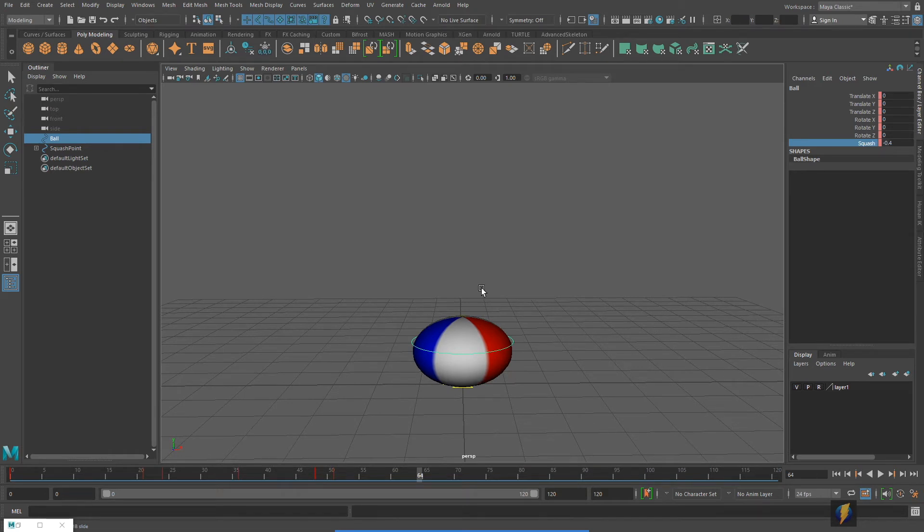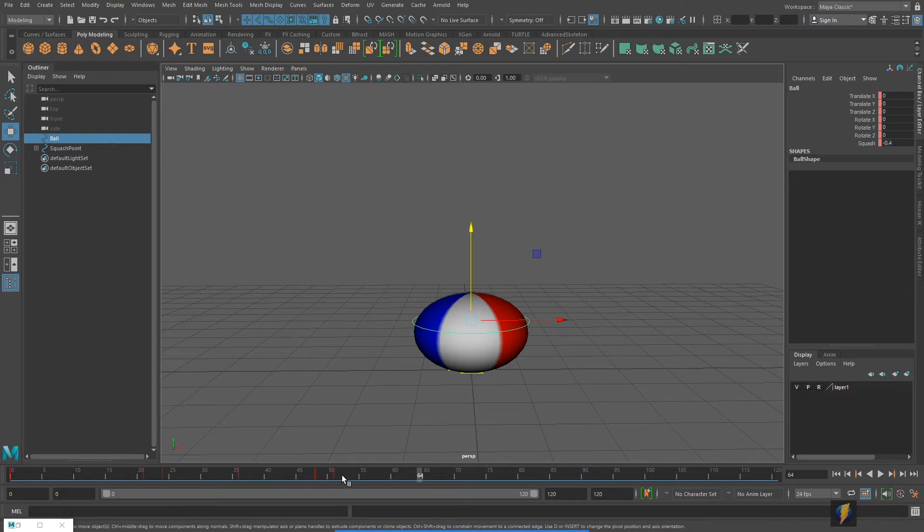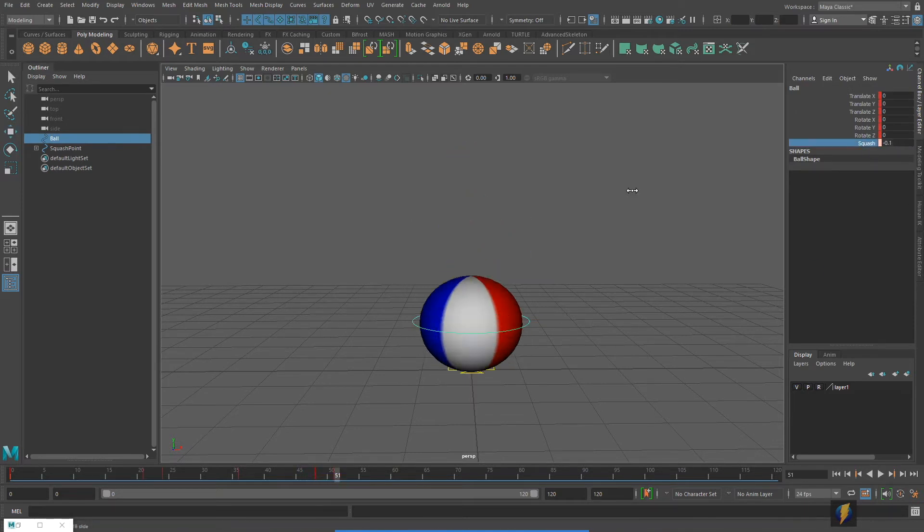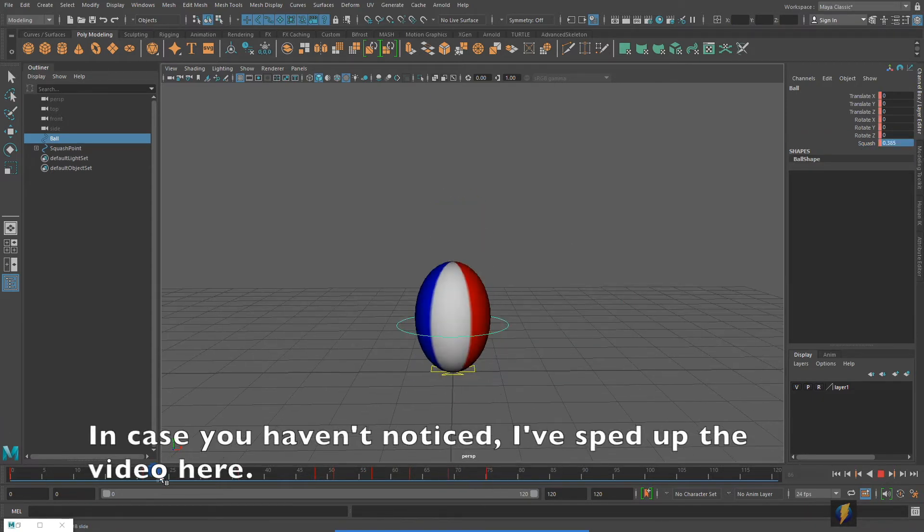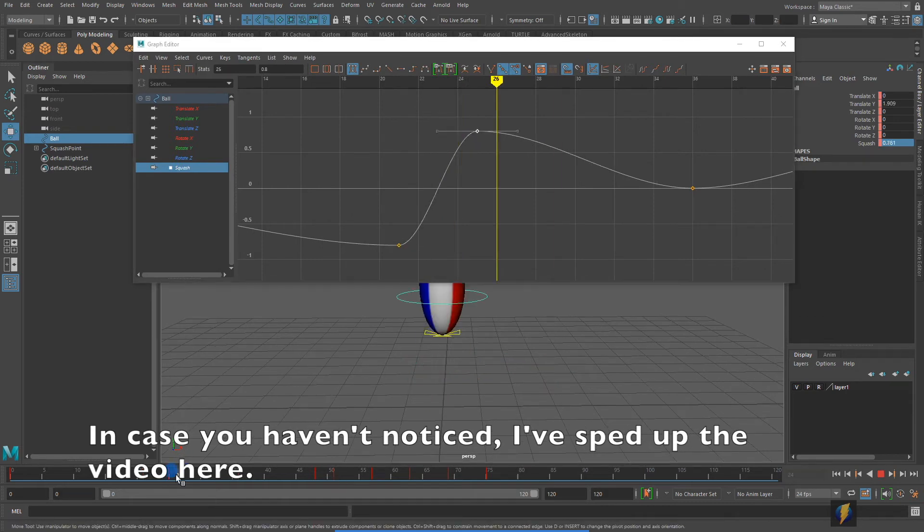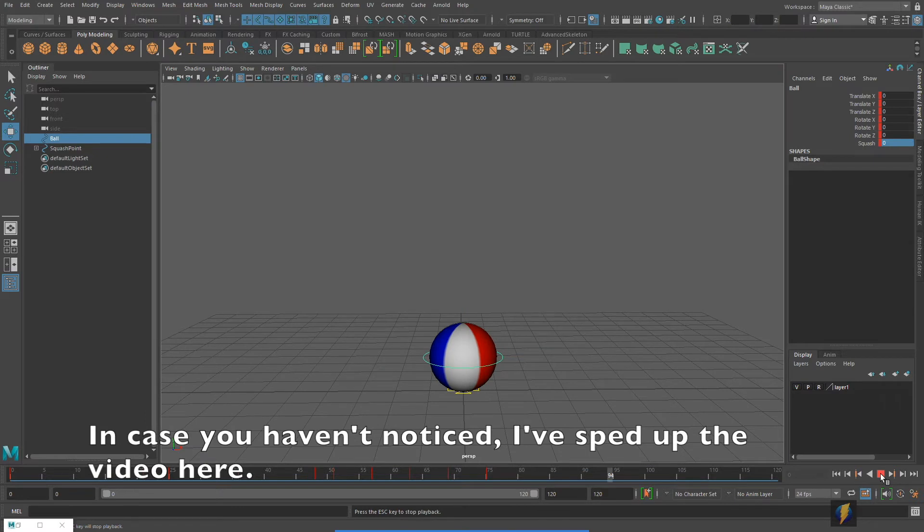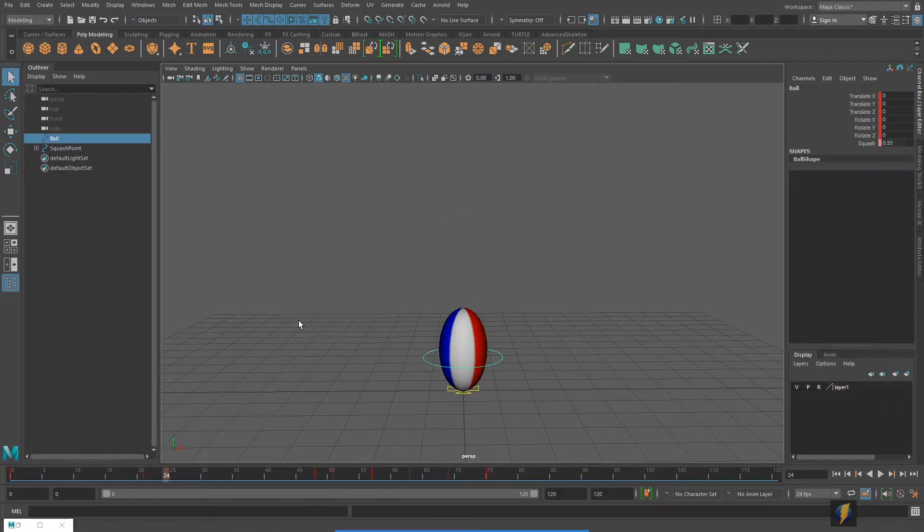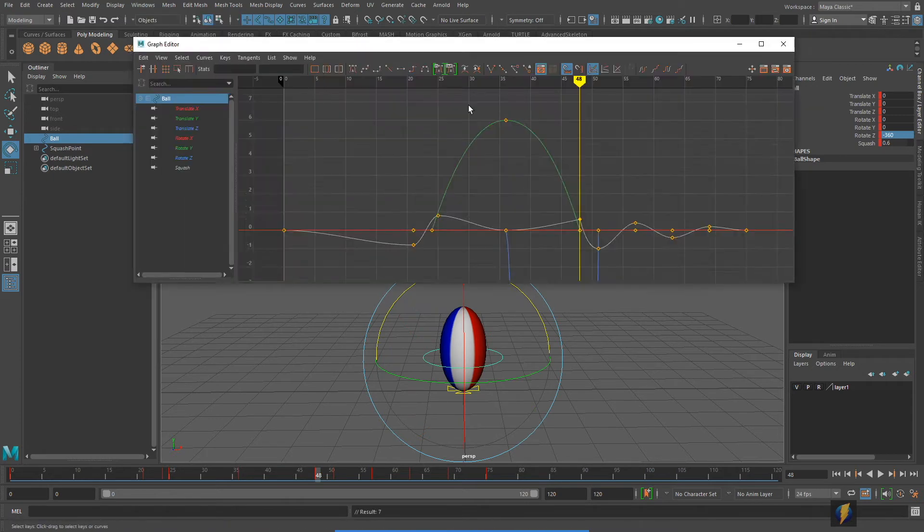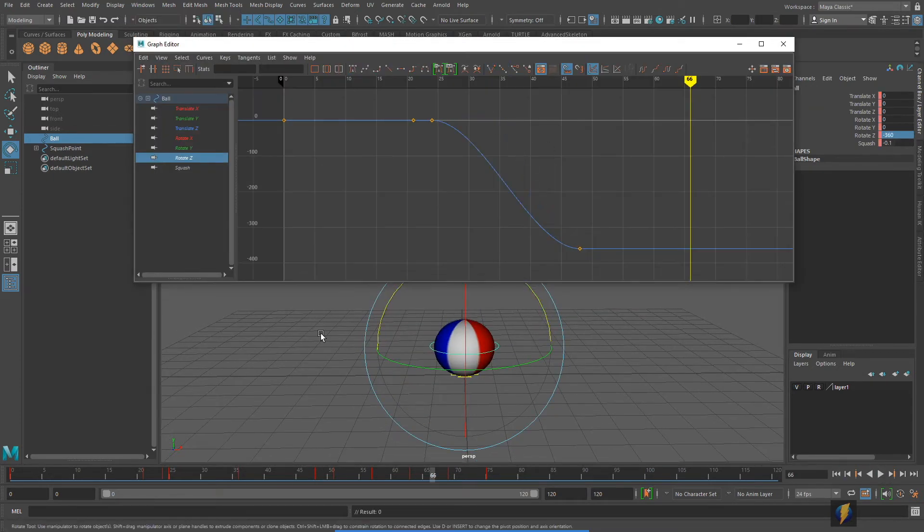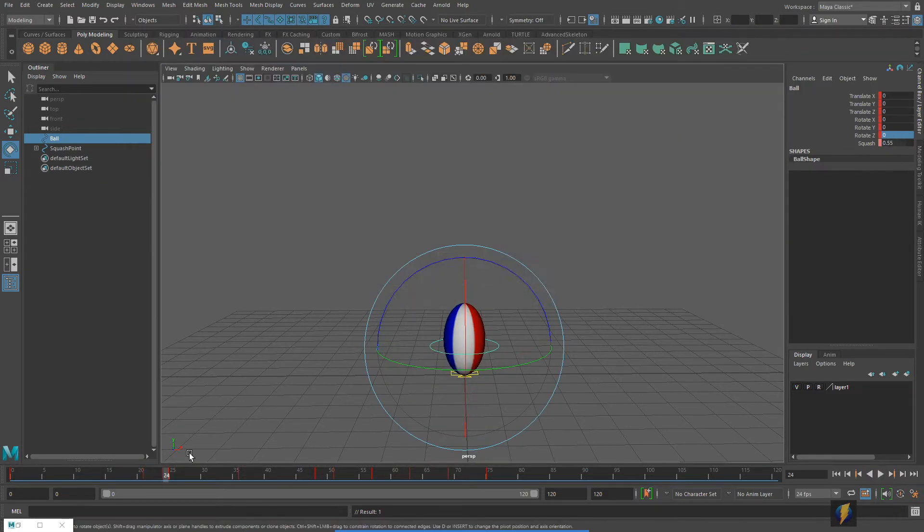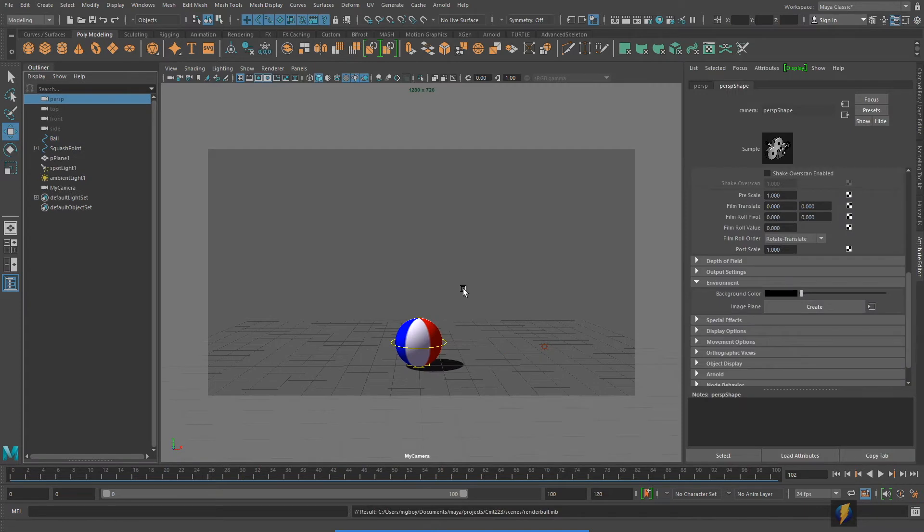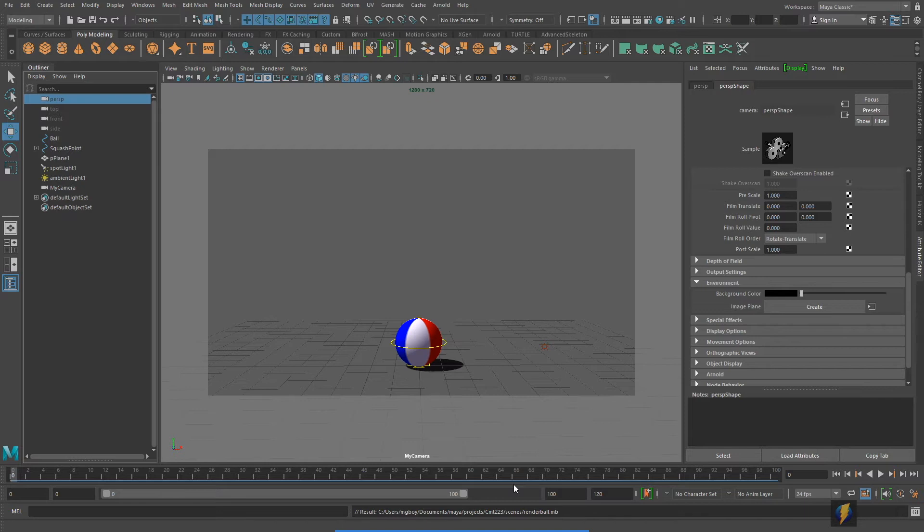And I'll continue animating. So I've finished animating the ball and this time we won't render it using the playblast, we'll do an actual render. Now I've already done a little bit of the setup already, I'll talk through a little bit of that.